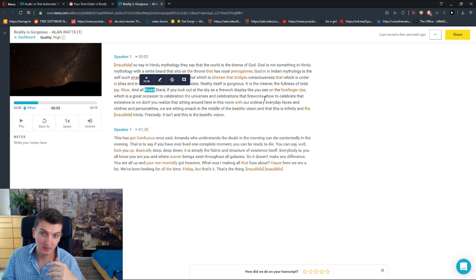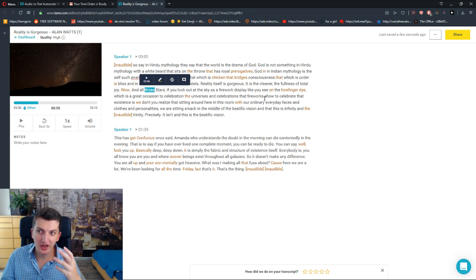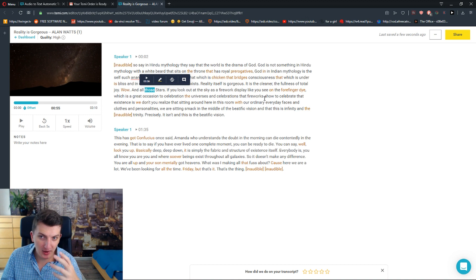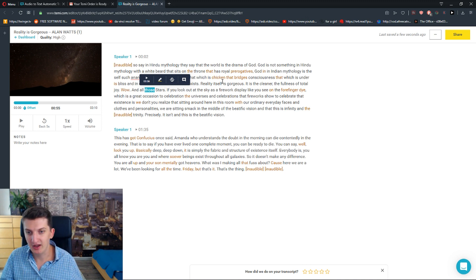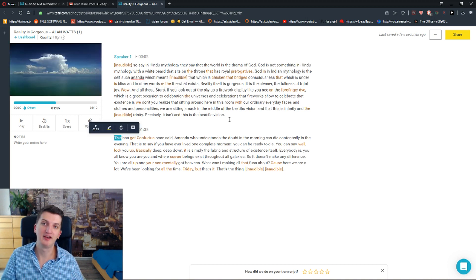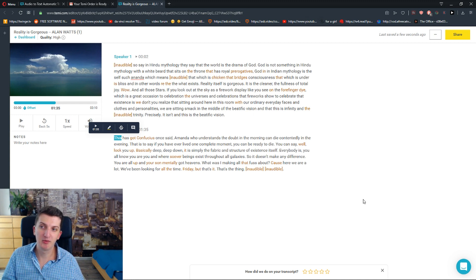But if the program is 90% correct, it's amazing. And when you get a few mistakes, it's completely alright. So this is why I recommend this program, Temi.